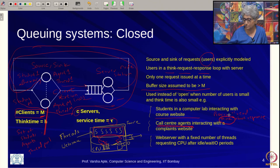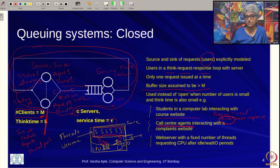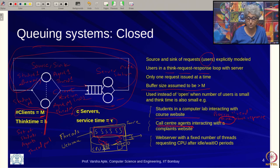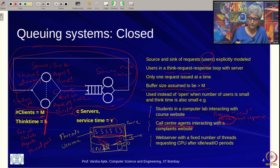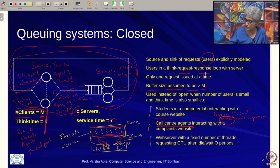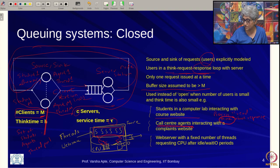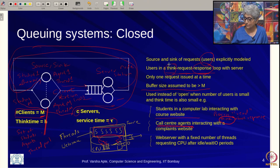In the case of threads, they are not really thinking — they are waiting for network or disk IO with respect to the CPU. For students or call center agents, when they get a response they are preoccupied reading it. When they finish reading they issue the next request. So the users are in a think-request-response loop: think, issue request, server responds, think again.